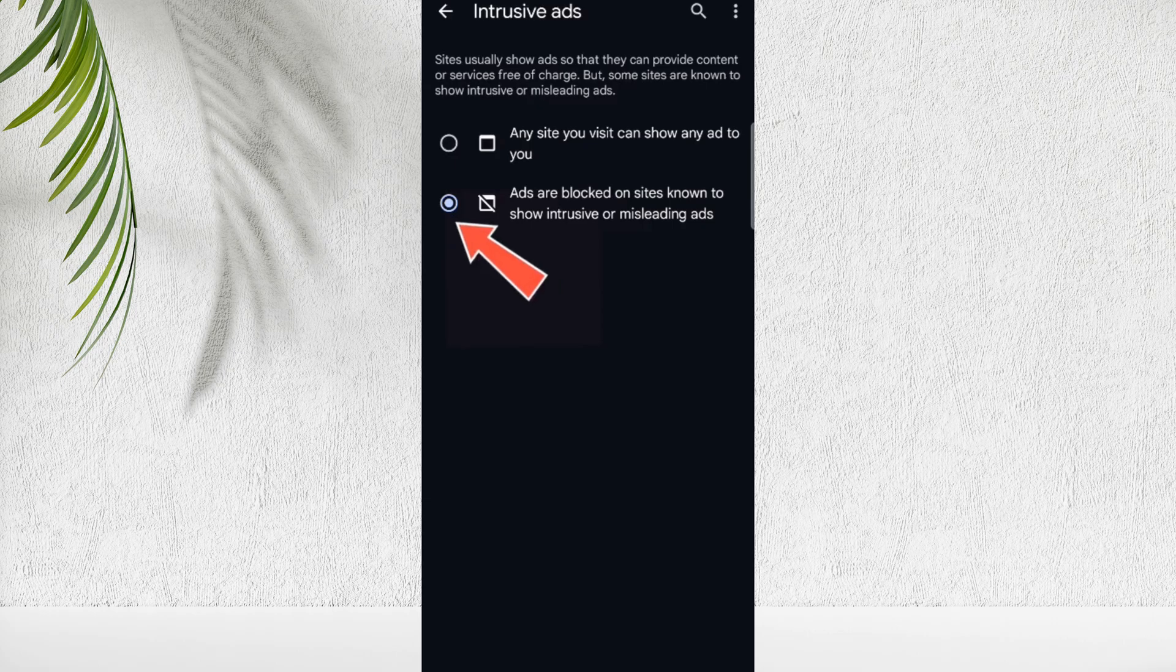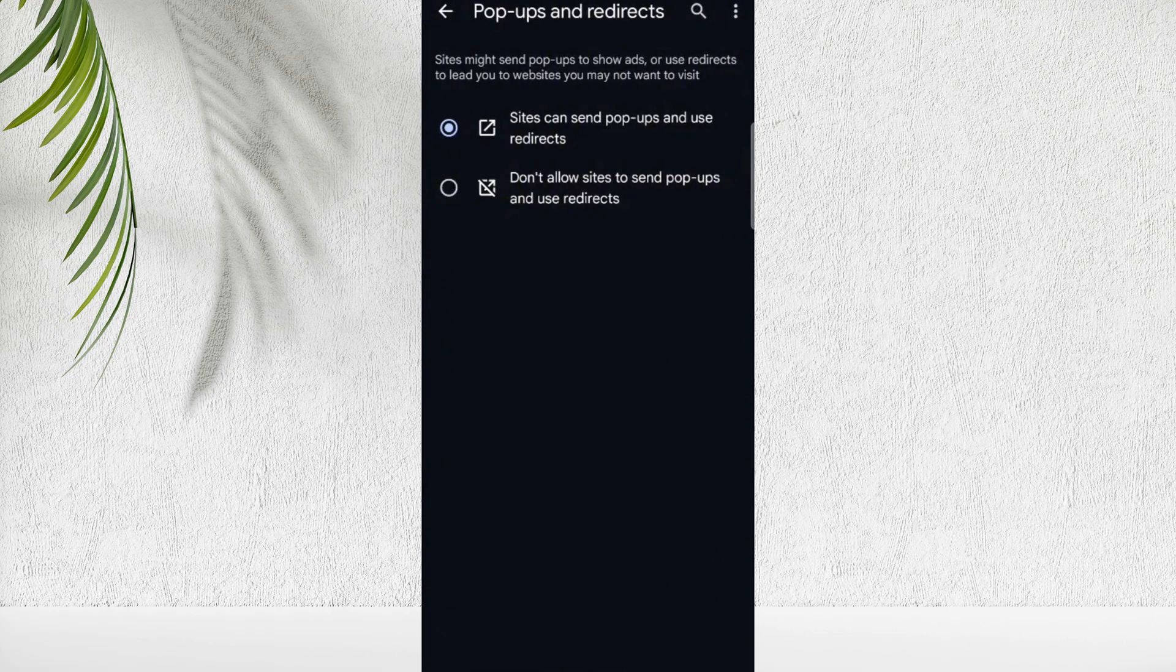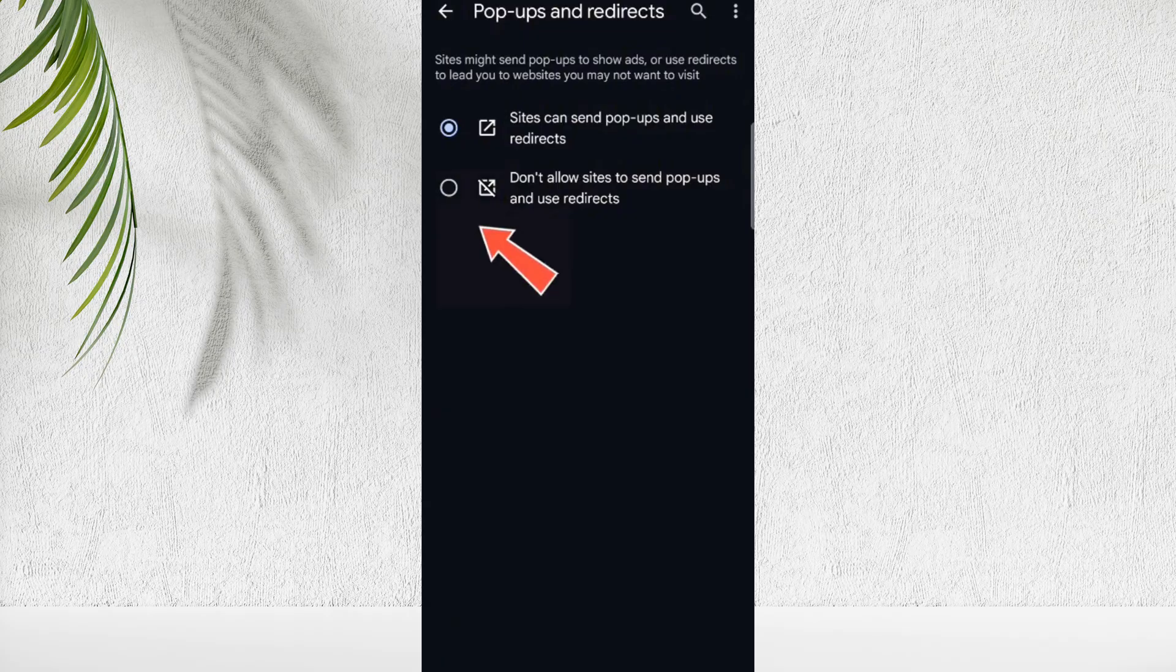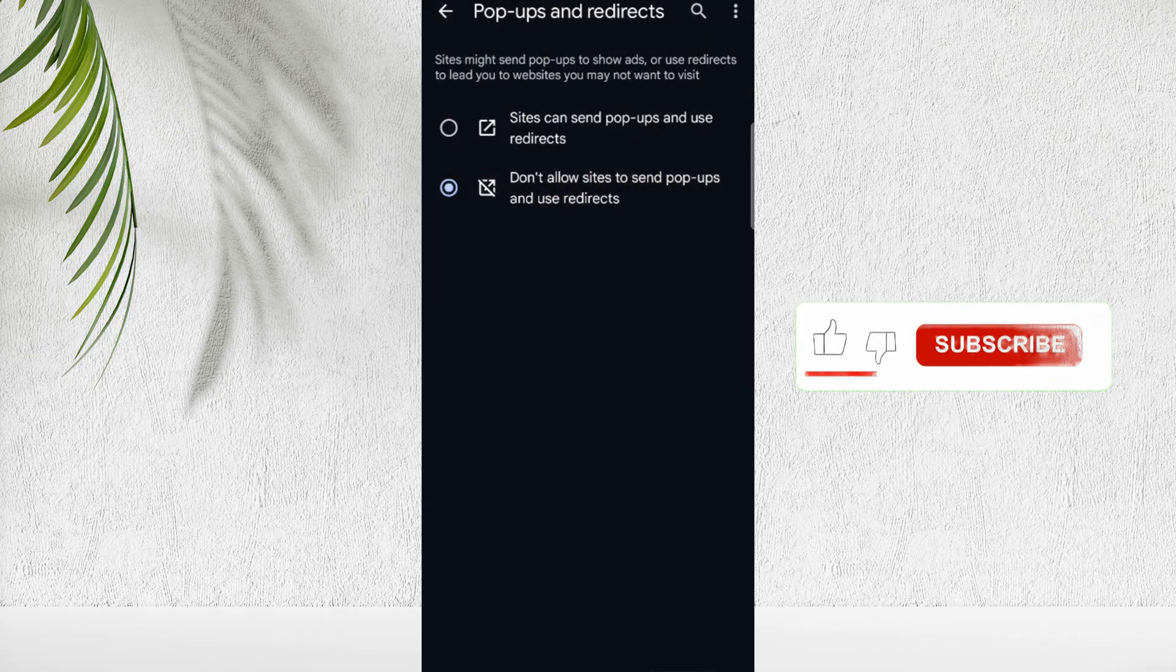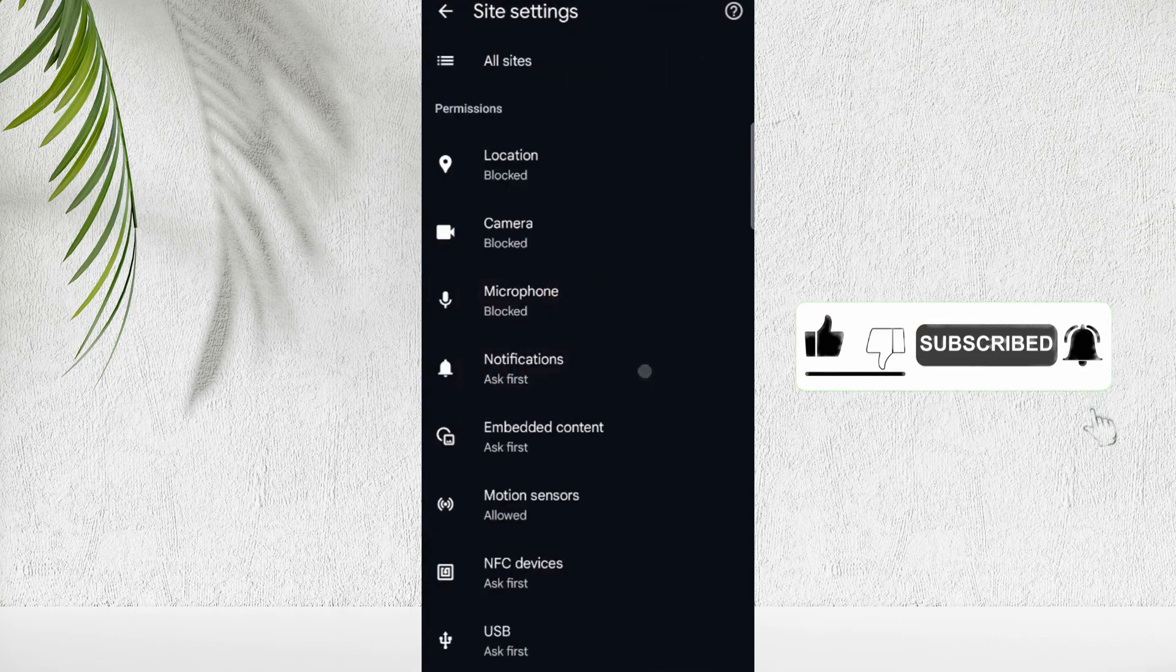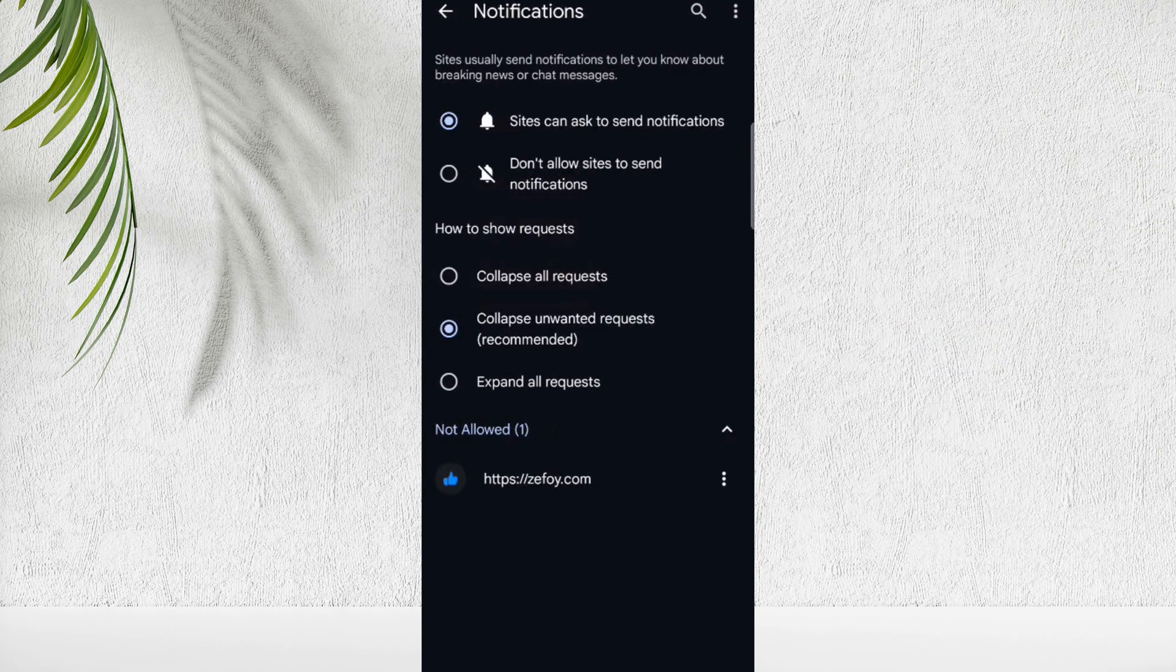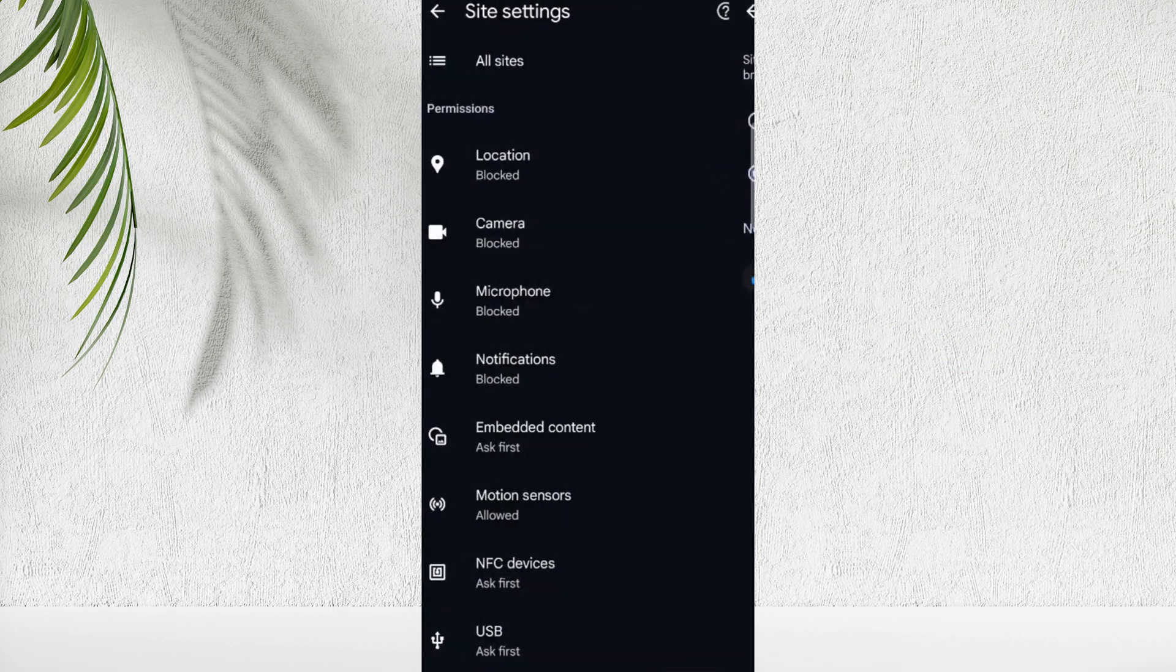Now go back in Site Settings, and here you will see Pop-ups and Redirects option, and turn it off also. Again, go back to Site Settings, scroll down, and here you will see Notifications option. Now turn off notifications here.